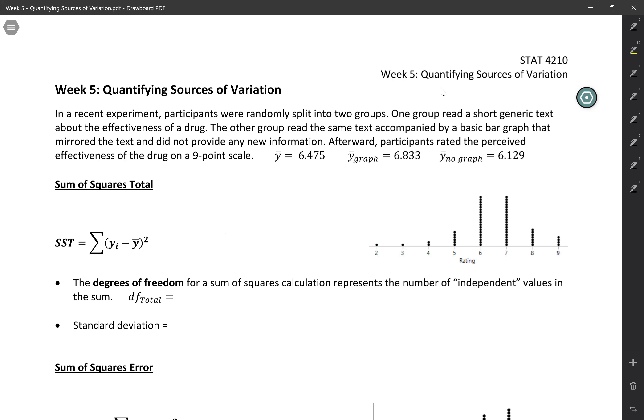In the group that saw the graph, the mean was a little bit higher at 6.833. And in the group that didn't see a graph, it was a little bit lower at 6.129.